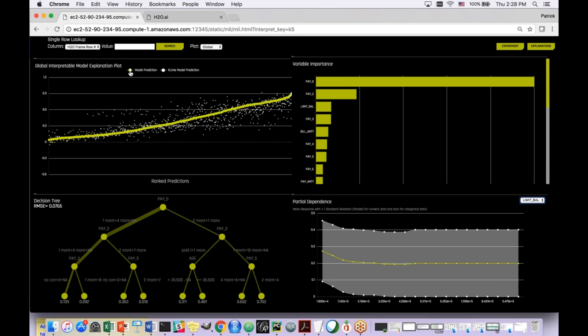Switching down to the global decision tree surrogate model — this is kind of an overall approximate flow chart for the decision process of the complex model. We check it against our business expertise: does this make sense? We can see that pay zero is at the very top of the tree, which means it's really important. That makes sense — whether someone makes their most recent payment is a strong indicator of whether they'll make their next payment. The pay variables fill out the rest of the top levels along with someone's age. Nothing here doesn't make sense, and this is helping me trust the model more.